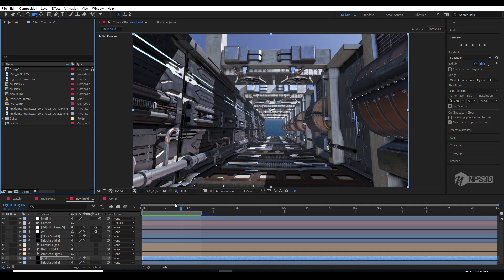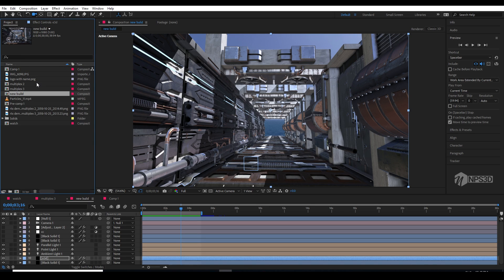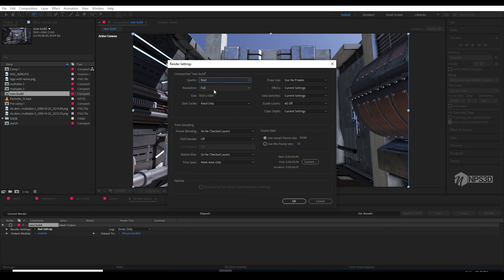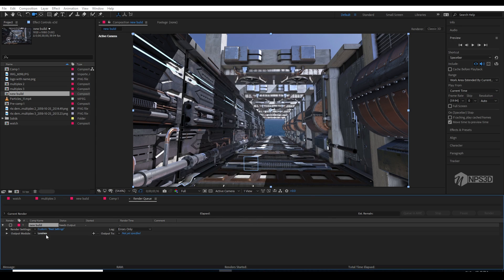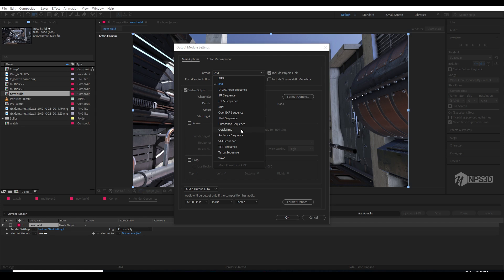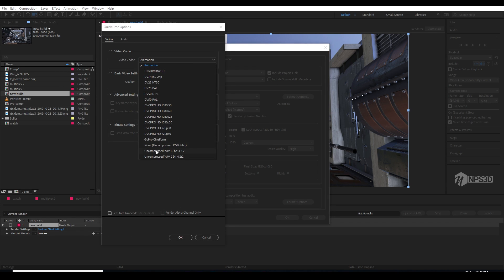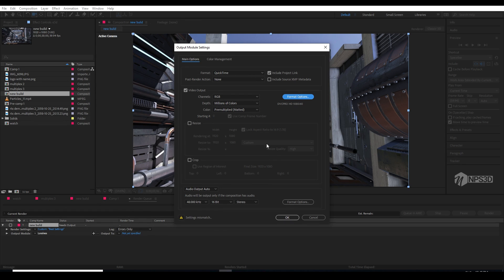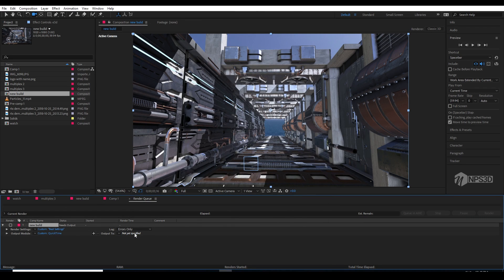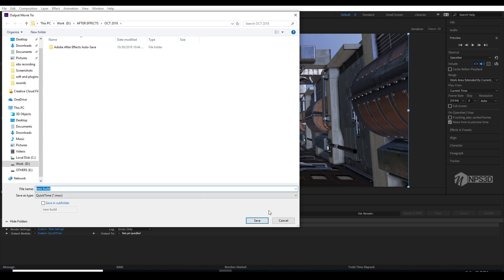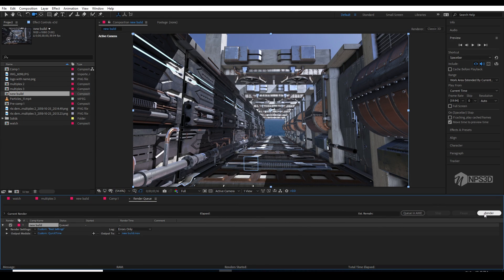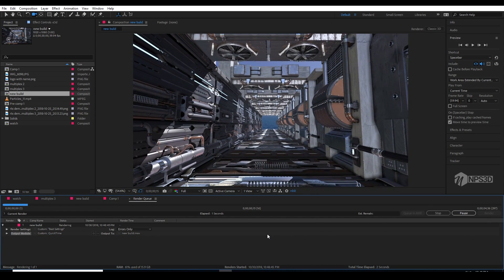Once you see the full render speed — this will render in just a few seconds. The composition name is 'Build.' Press Control+M and choose the best full settings, hit OK. I am going to choose the format — I don't have HD H.264 like that one. So let's choose this one, and I know the size is going to be high, but anyway, the rendering starts.